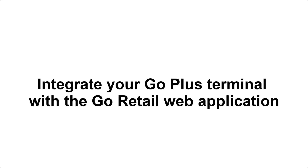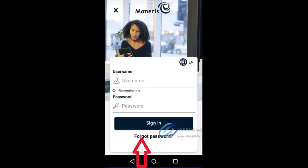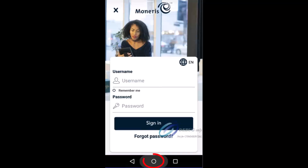Your customers can then use the terminal to enter their payment cards. If you're ready, follow along as we download and install the Go integrated app. If needed, swipe up from the bottom of the screen to reveal the Android navigation bar. On the navigation bar, tap the circle icon to display the terminal's home screen.